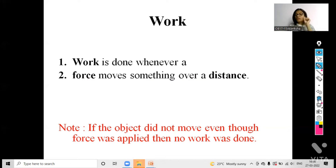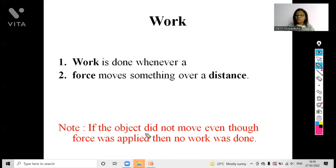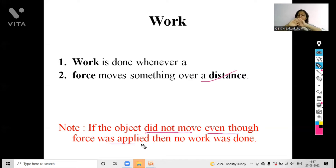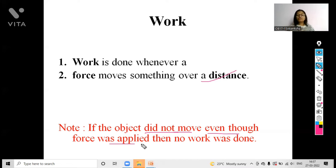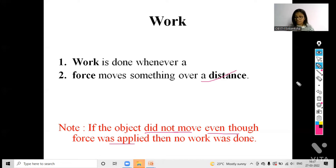Now there is an important note to remember: if the object did not move — it did not cover any distance — even though force was applied, even though we pushed an object but it stayed still, then in that case there will be no work done. We will see certain examples of how this is possible — how we can apply force but an object does not move — in the further examples.